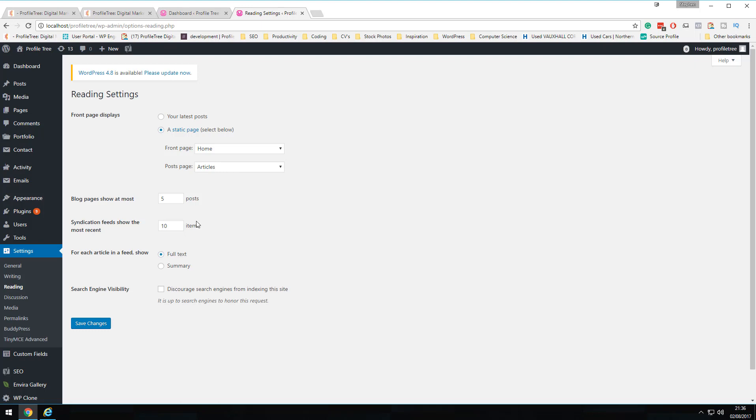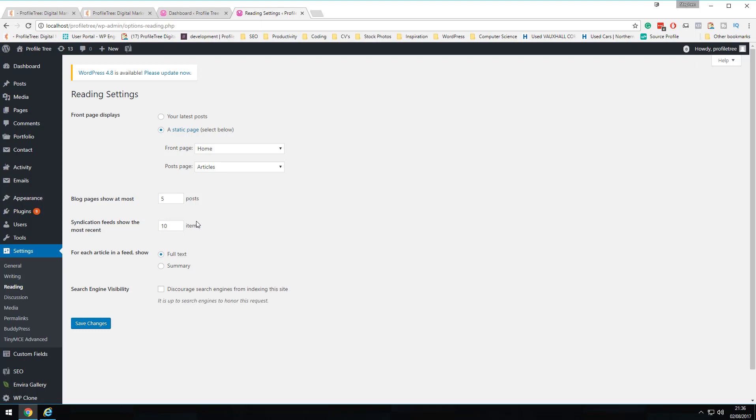'Blog pages show at most' controls how many posts display on a page — whether that's five posts with small excerpts or ten posts. This is down to personal preference. At Profile Tree, we prefer fewer posts per page to keep content minimal and avoid overwhelming users. We also use a custom plugin to display excerpts, which cuts down on text and lets visitors click through to read the full article.